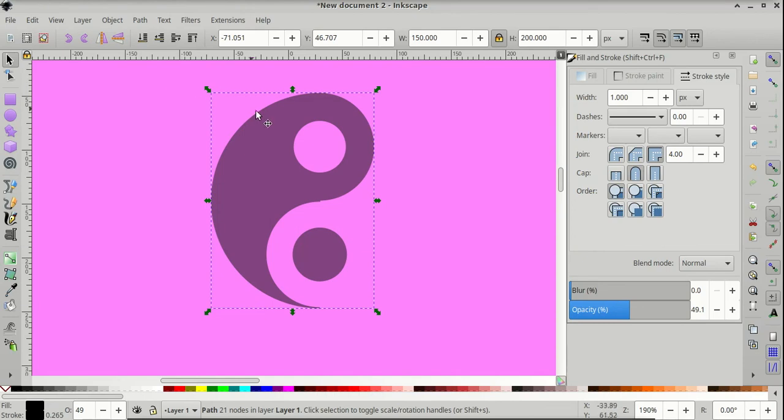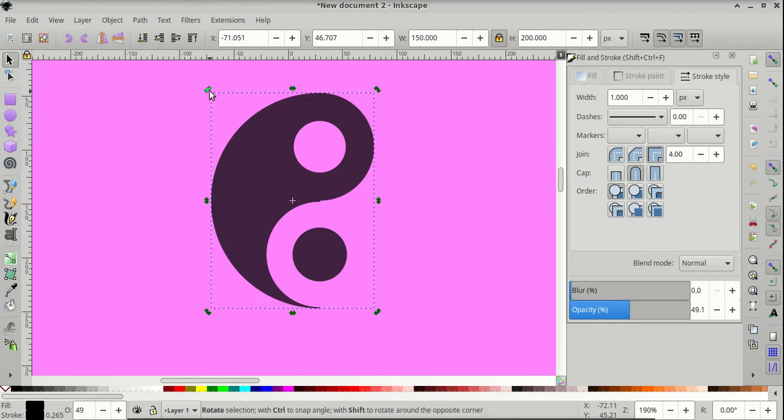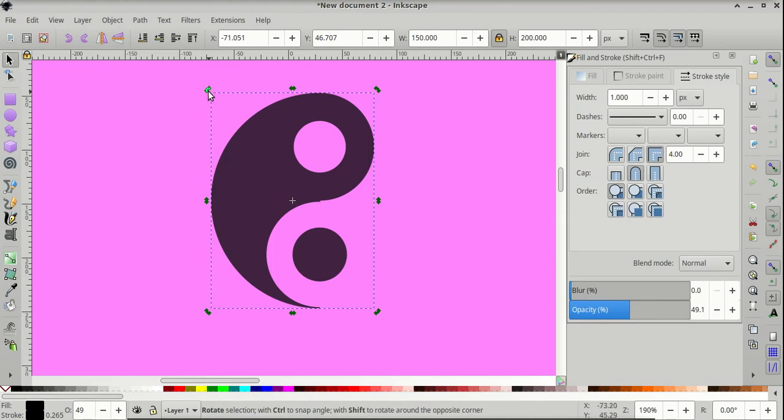Now that they are an object, we can duplicate them. So Ctrl D to duplicate them. And click on the object one more time to reveal the rotation handle. The rotation handles are these curved arrows at the corners.